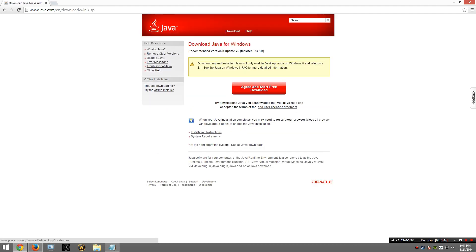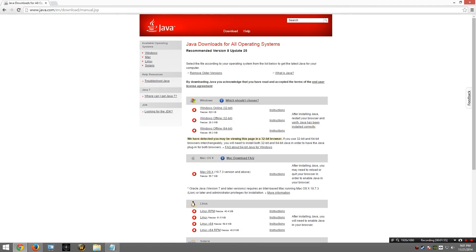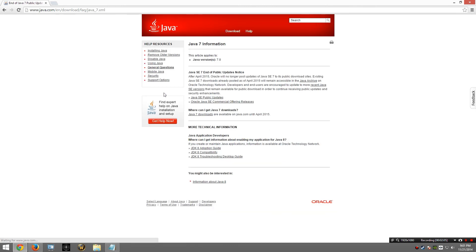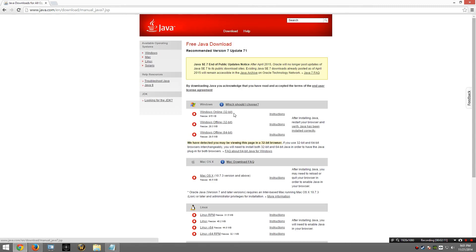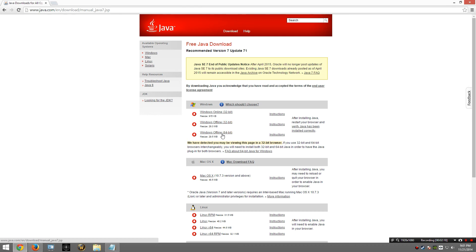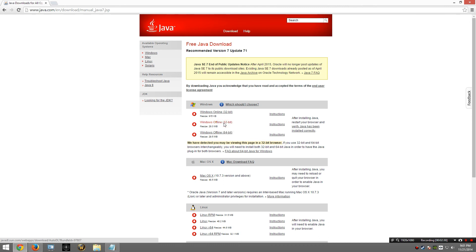Notice it wants to give me version 8. We don't want version 8, we want version 7. For that, I am going to have to go to this link at the bottom that says See all Java downloads. Then on the left, I am going to look for the link that says Where can I get Java 7. And finally in the middle, where it says Java 7 downloads. You are going to want to download Windows Online 32-bit or Windows Offline 32-bit. You do not want to download Windows Offline 64-bit. Mod Organizer does not like 64-bit Java. I am going to download Windows Offline 32-bit.